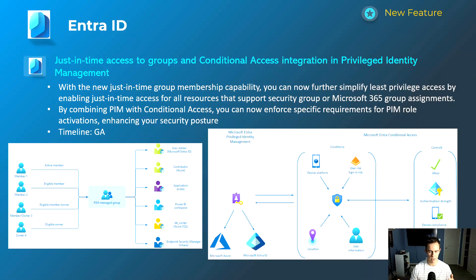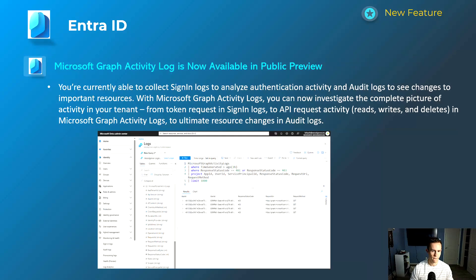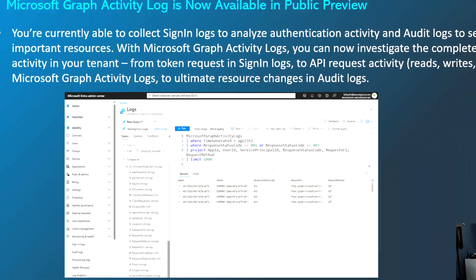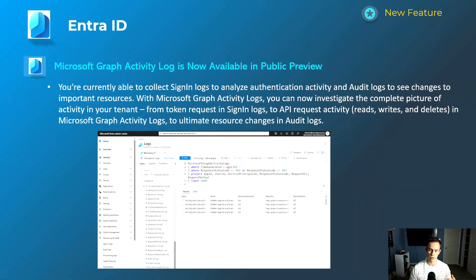The next security feature is the introduction of the Microsoft Graph Activity Log. Previously we had sign-in logs and audit logs in the Entra ID admin center — this extends that to show verbose detail like token requests, sign-in logs, and API requests. This is especially useful if you have a compromised user and want to see everything they're doing, or if you want to audit third-party applications with hooks into your Microsoft environment. You can also push these logs to an external SIEM. This is in public preview with no GA date yet, and requires at least a P1 license.